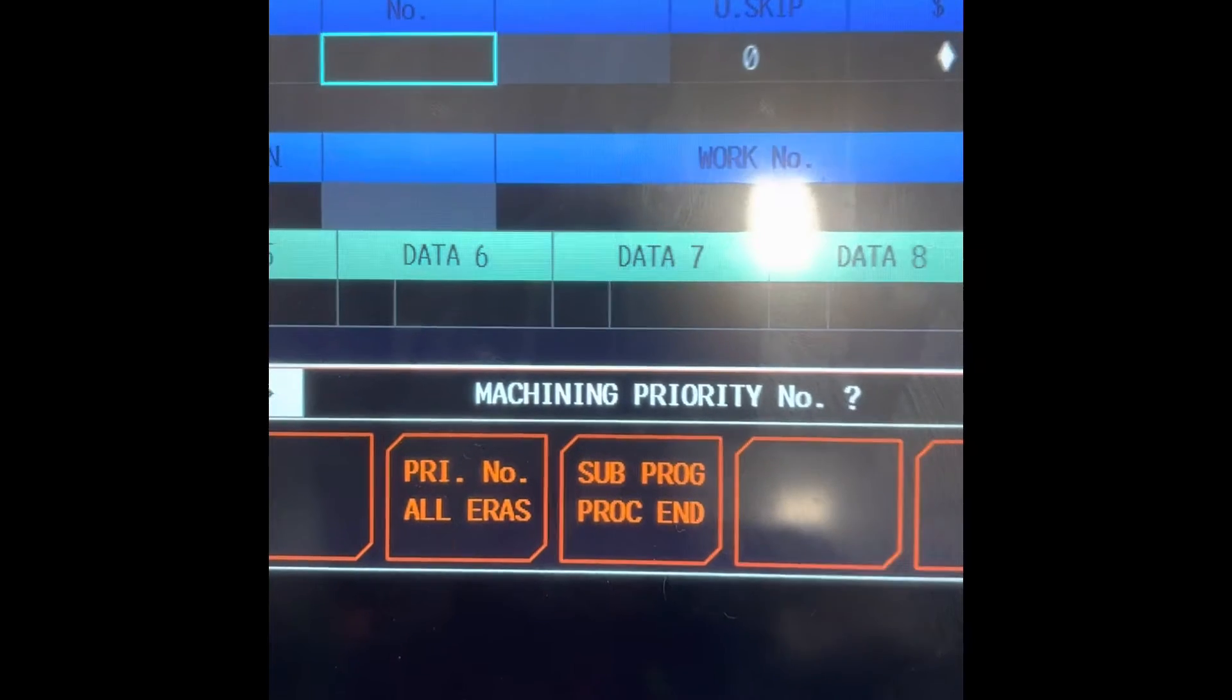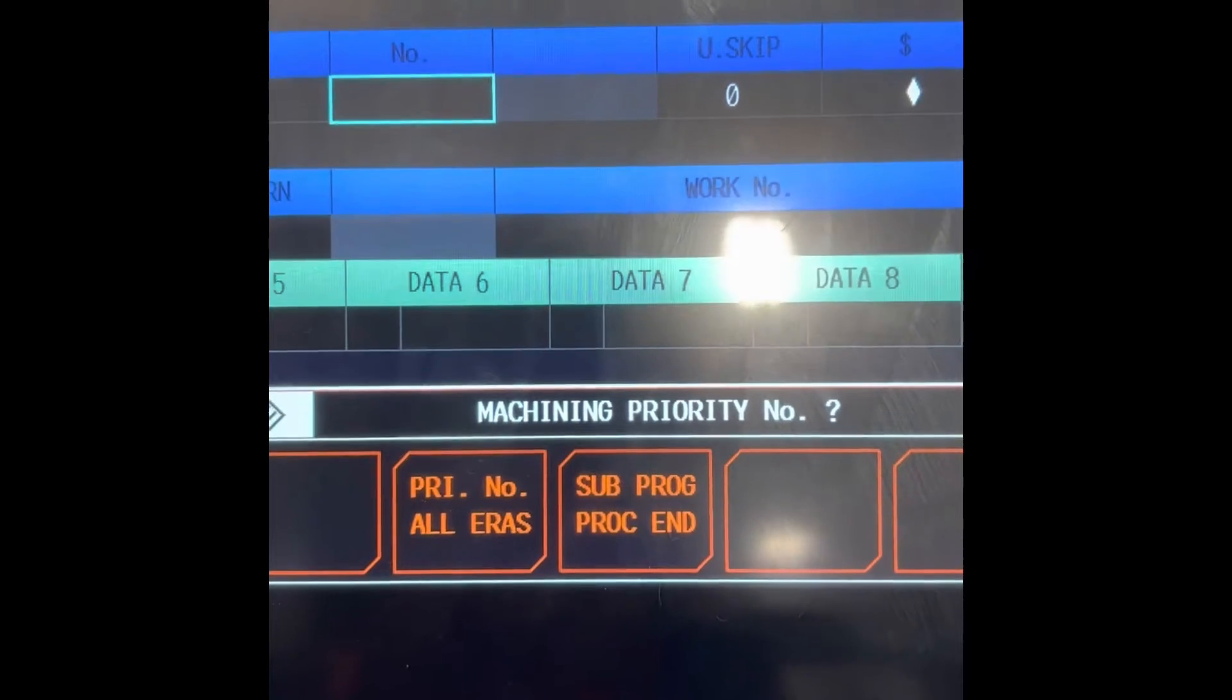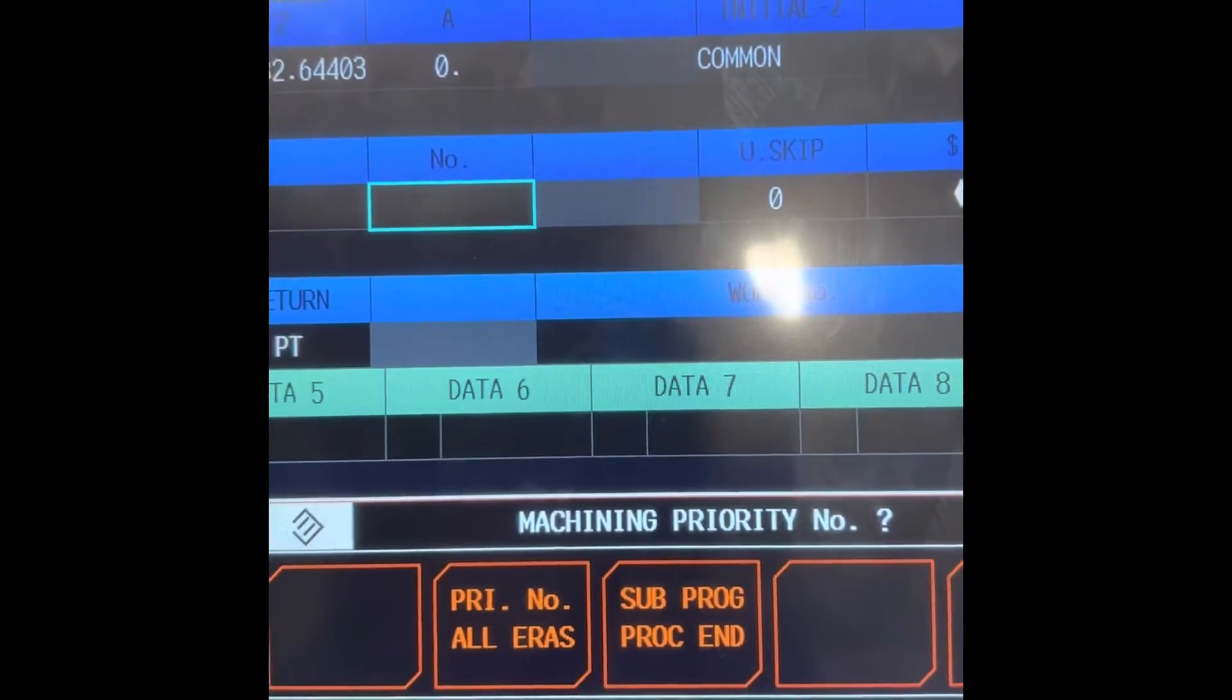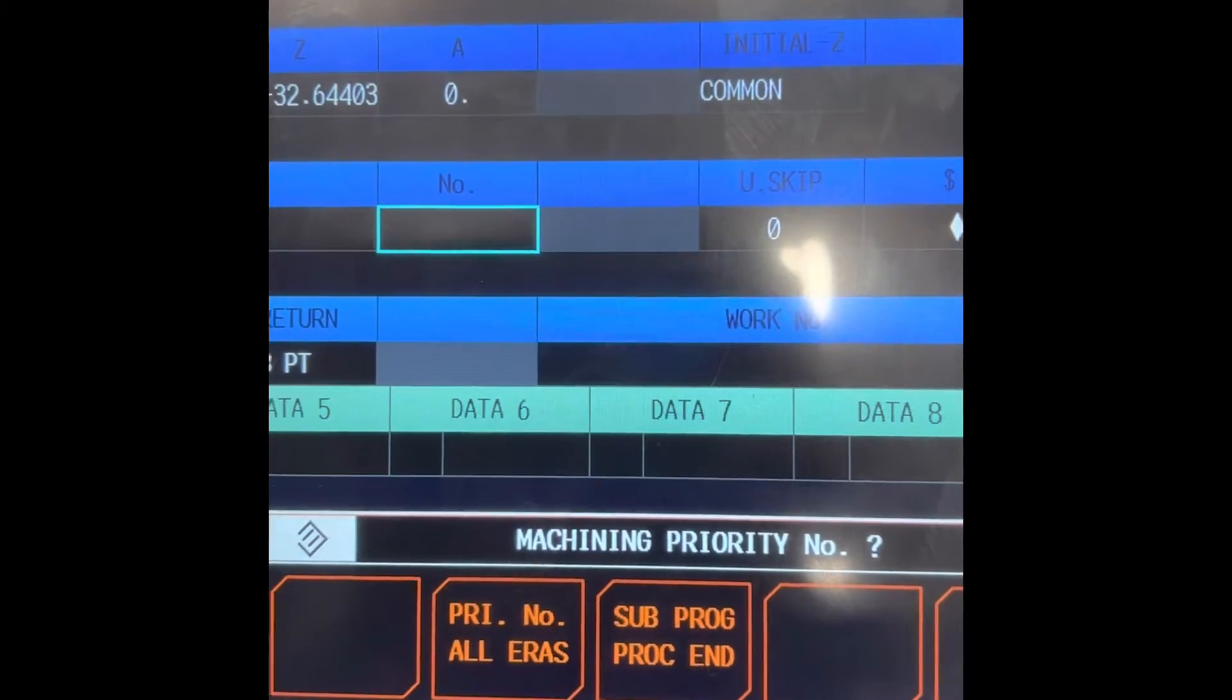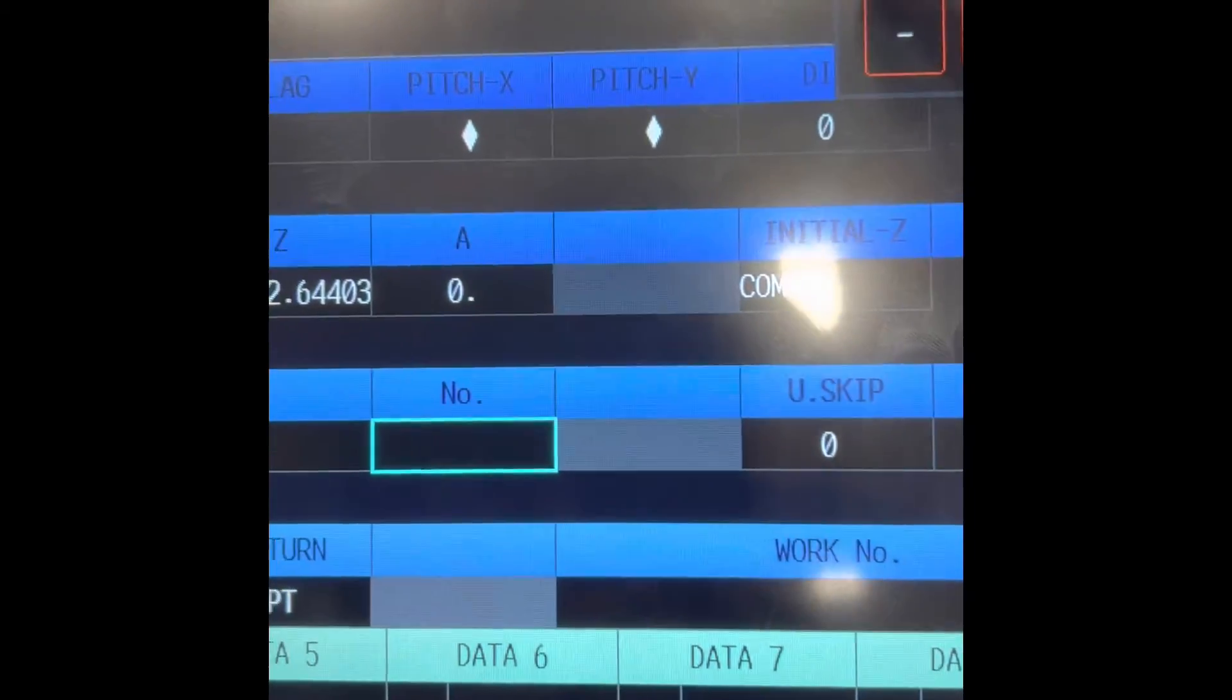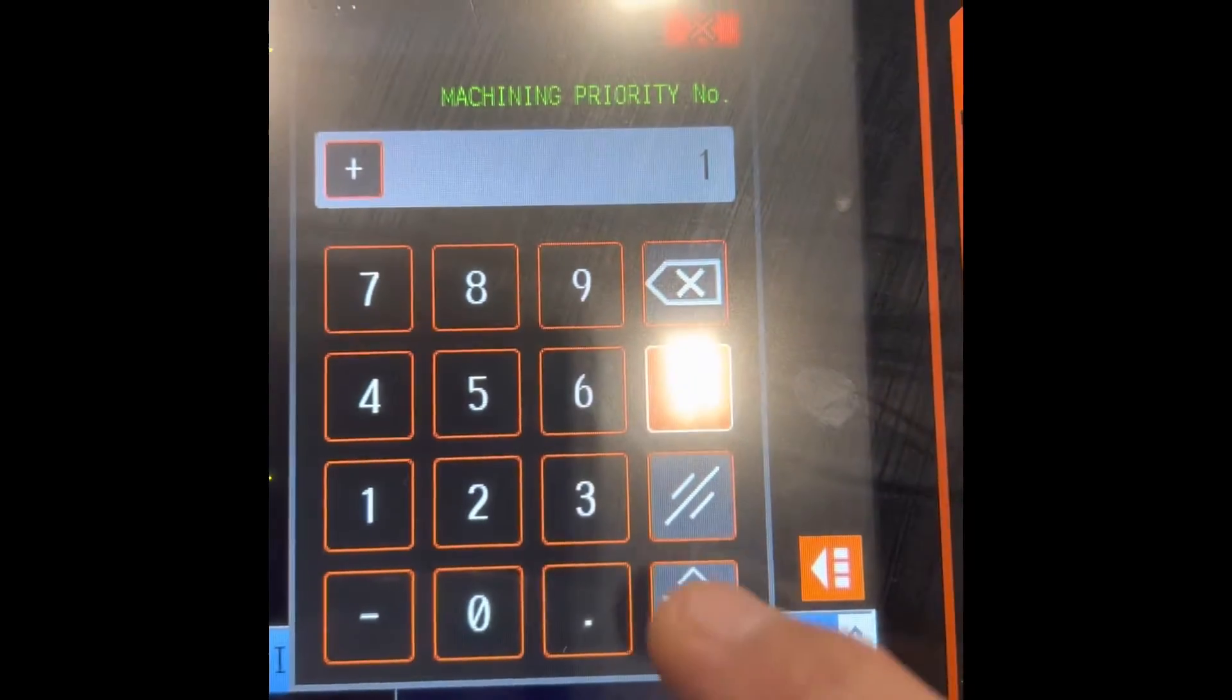In G codes it's a program sequence. On MAZAK we call it machining priority number. We always use like 1, 3, 5, 7 or 2, 4, 6, 8. But right now, number 1. Enter.